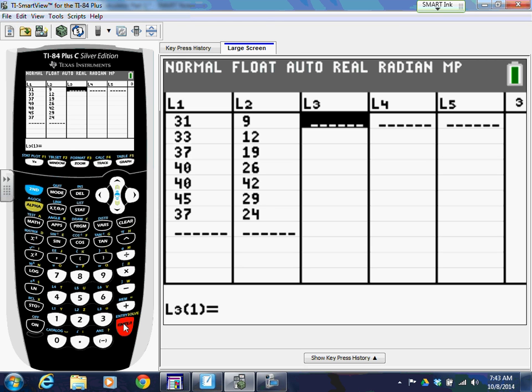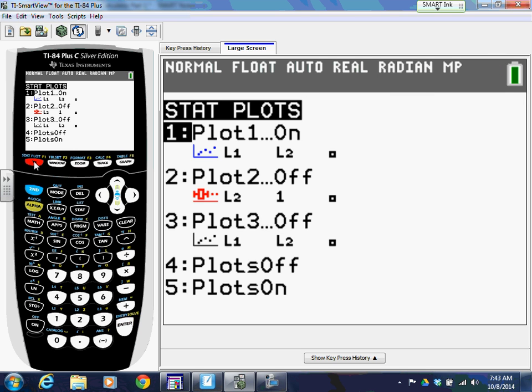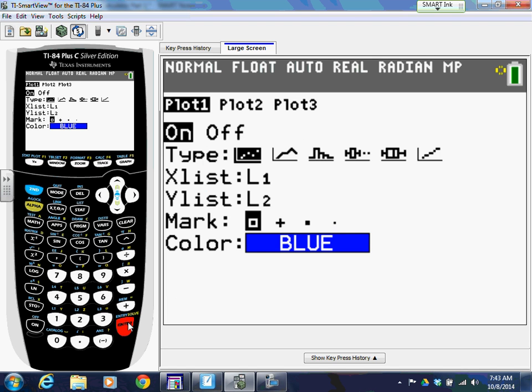So to actually get the scatter plot, just to get a visual here, again, it's a graphical thing. So normally when we graph things, we go with Y equals in the top left. This is the stat plot, though. So we're going to hit second Y equals. And we're going to go in. It's going to give you three or four plots you can make. Let's just press Enter on the first one.